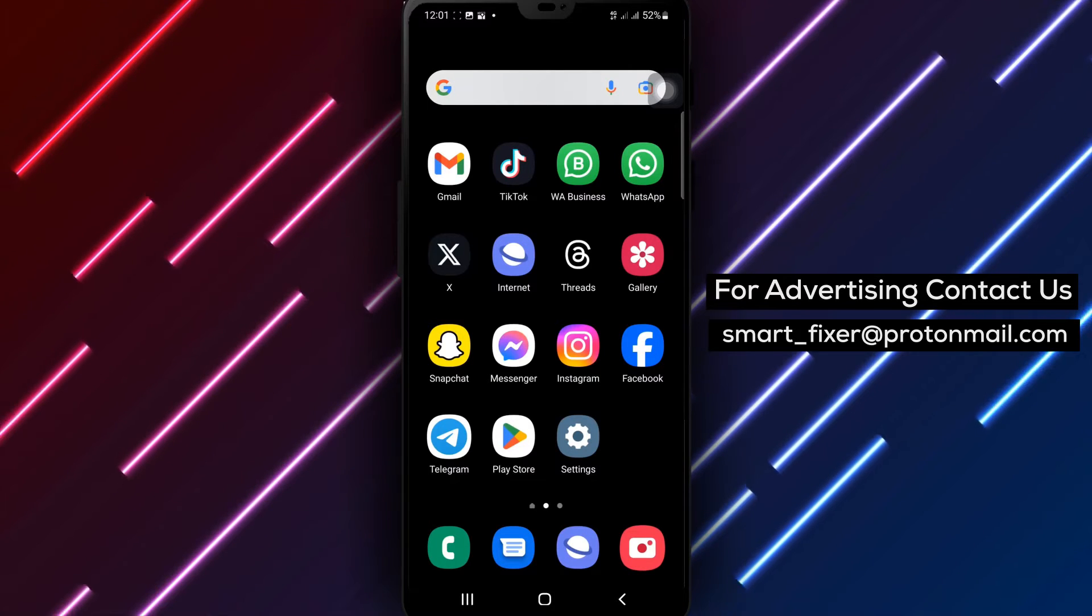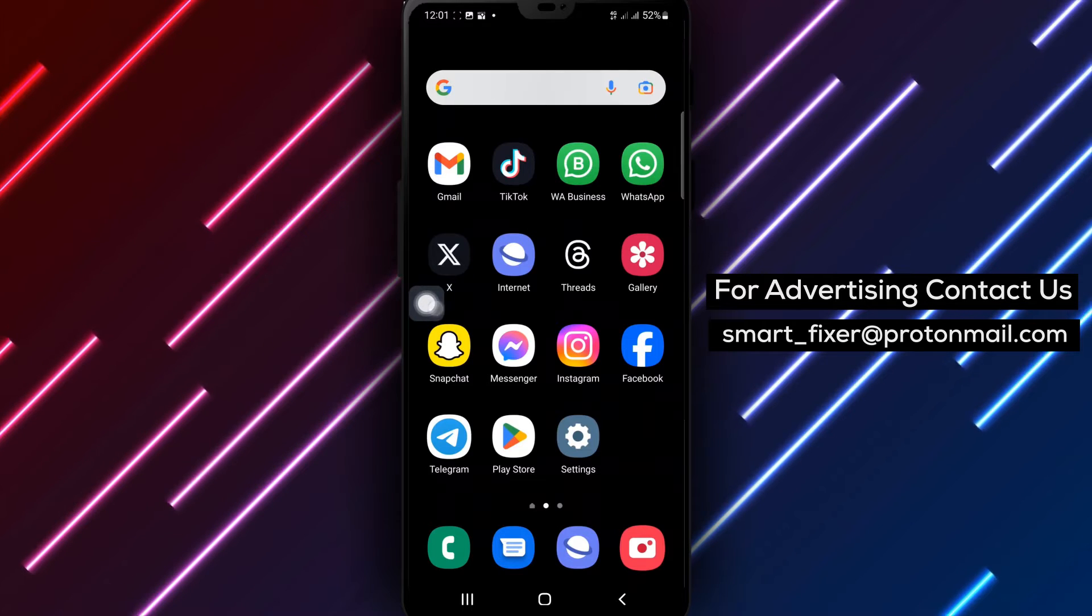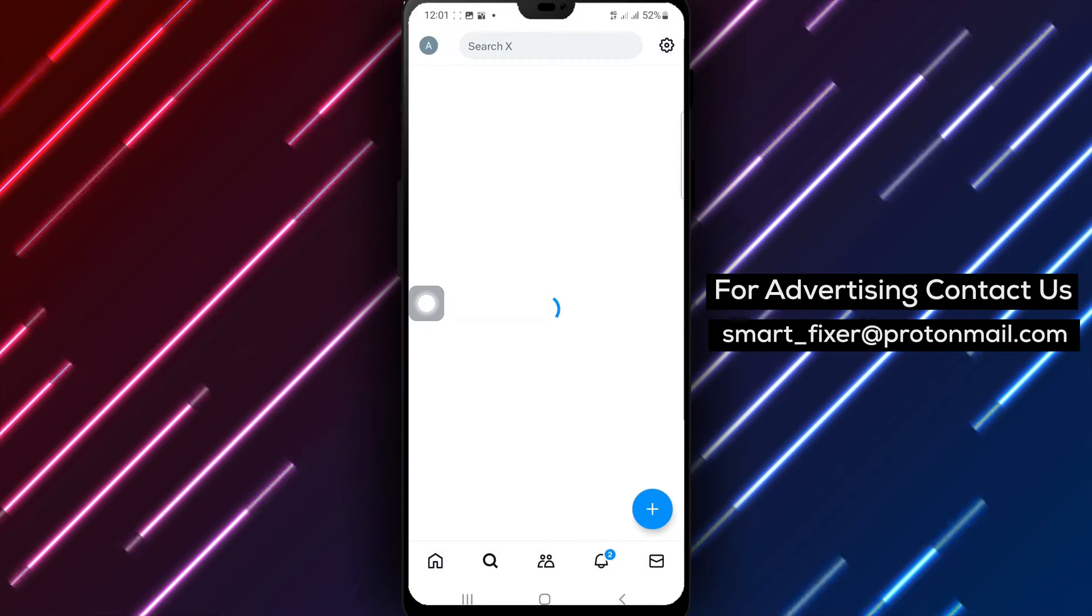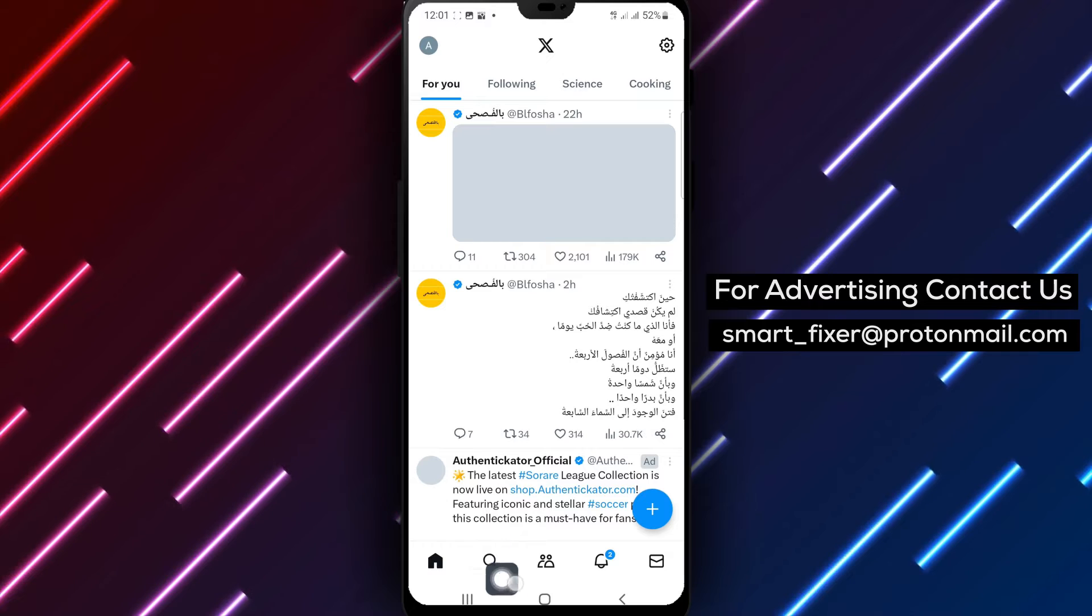Step 1: Open X on your device. Step 2: Locate the search icon in the bottom drawer and tap on it to initiate a search.